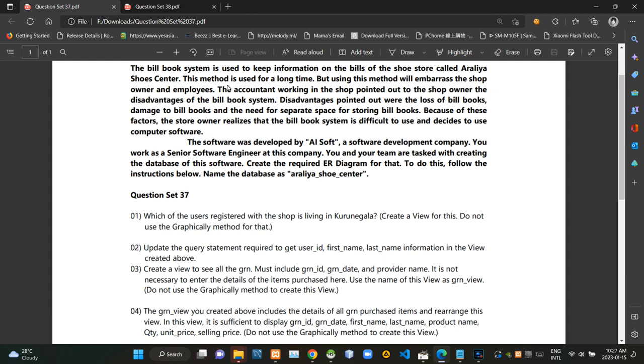You can see the scenario of the question is given here. First, we have to create a view to find users registered with the shop who are living in Kurunagal.